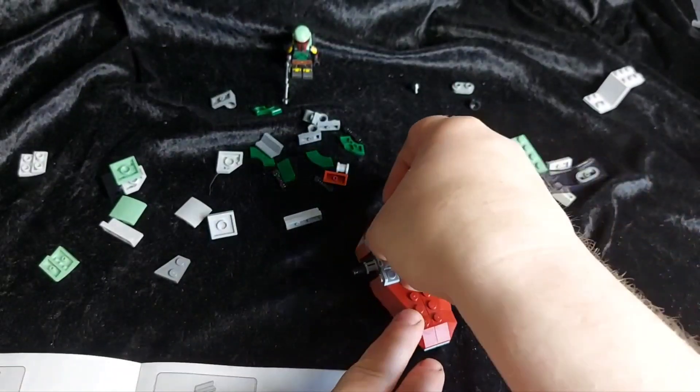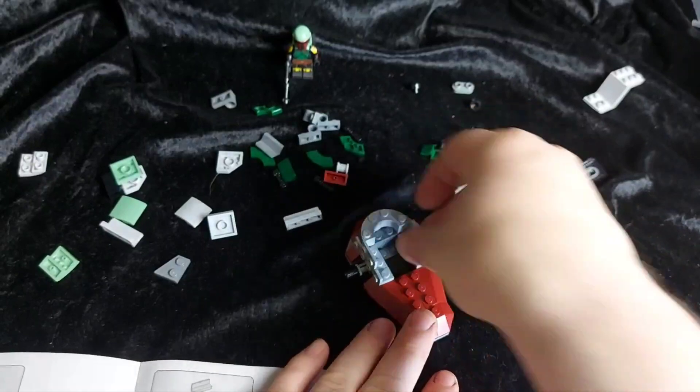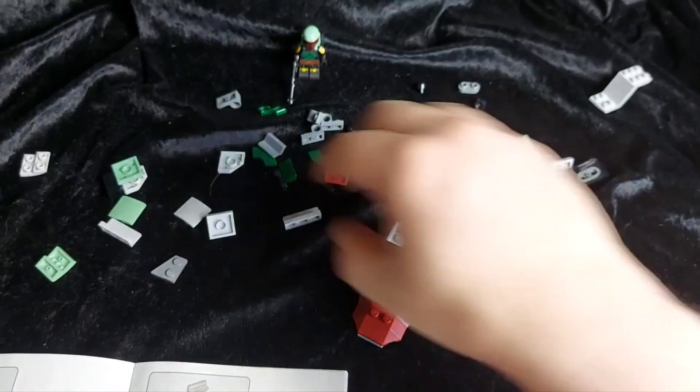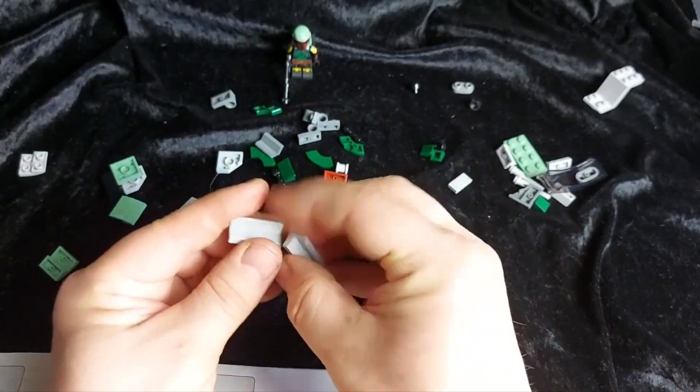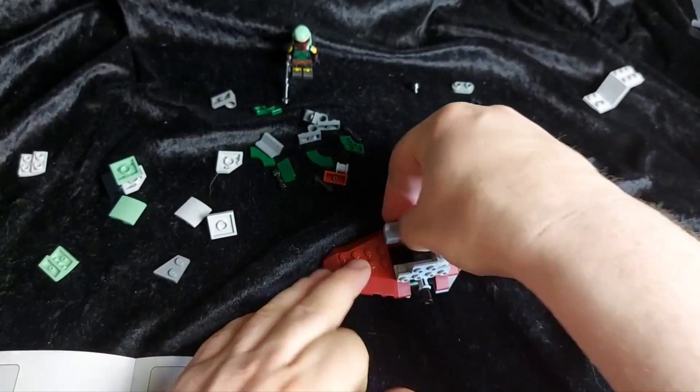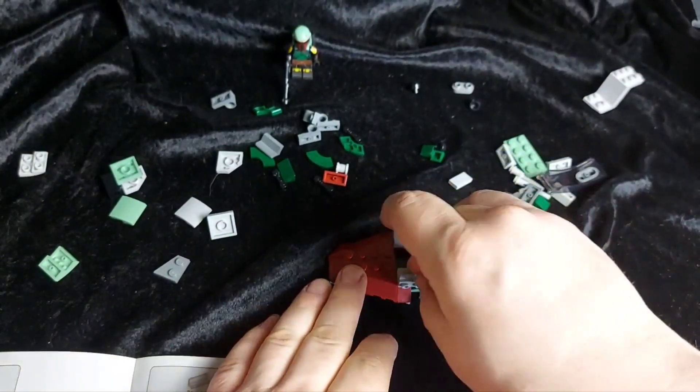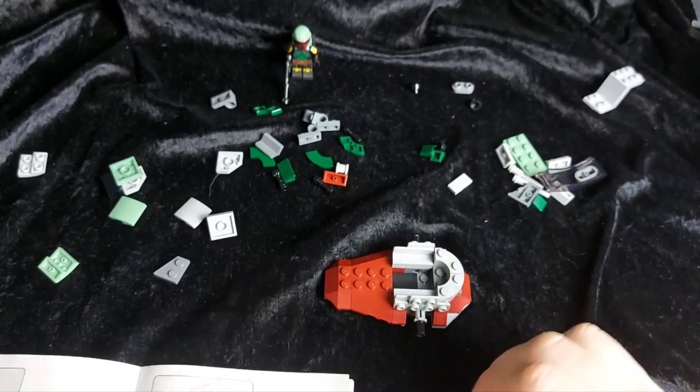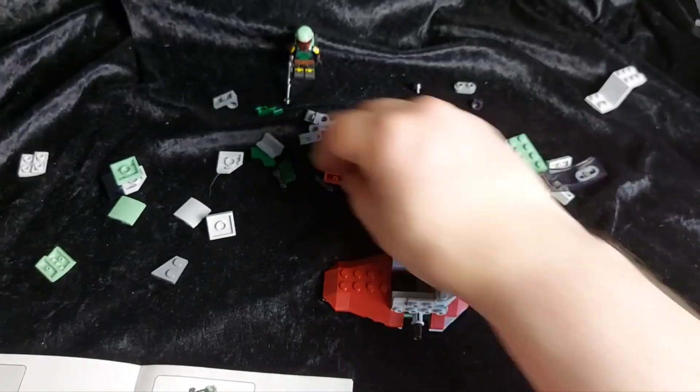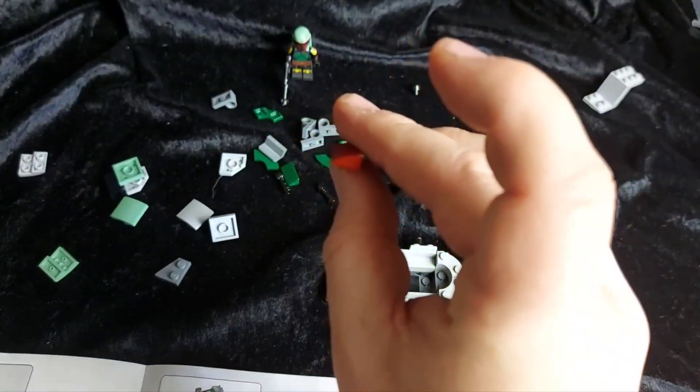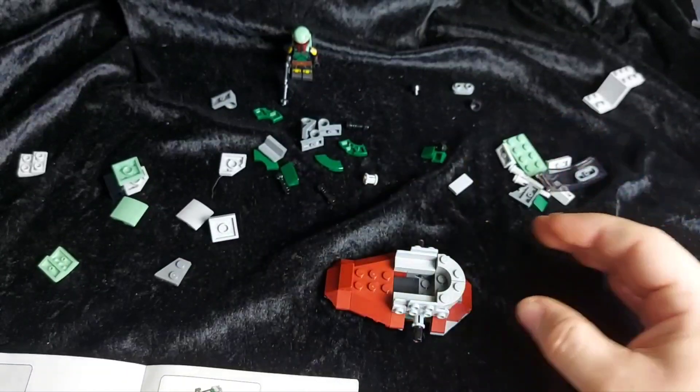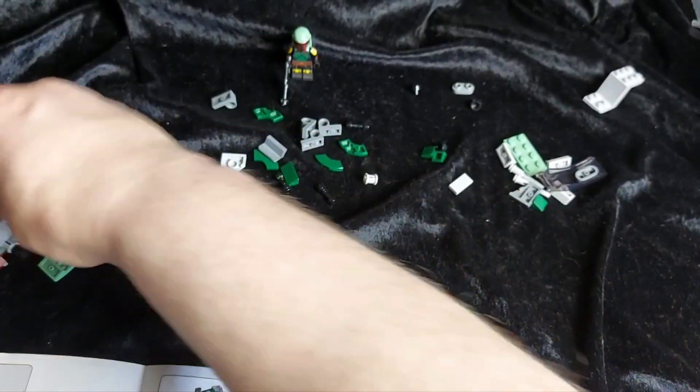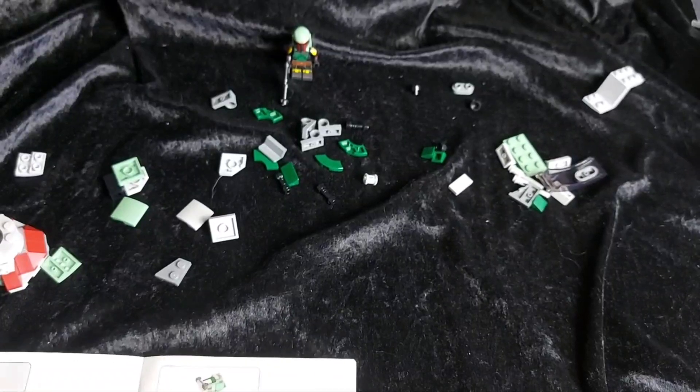Like so. And we take these two. And they fit on the inside. And we take this small slope piece. That just goes on the end. Like so. Now we're going to be building the bottom end of the starfighter. So we start with one of these.